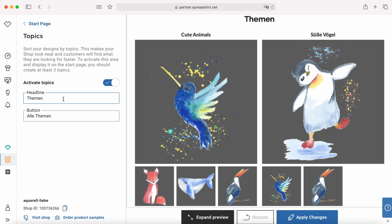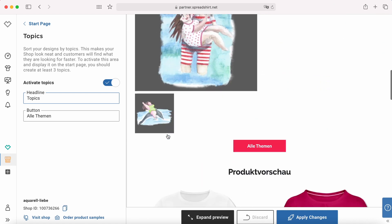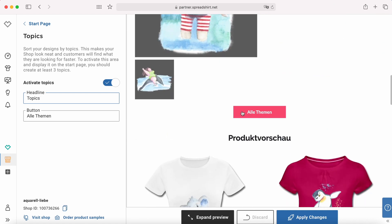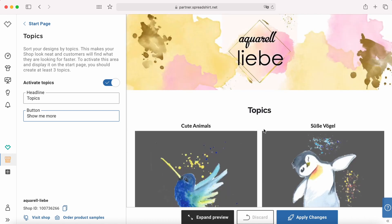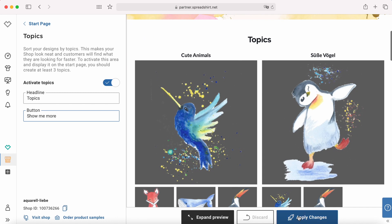So if you like, you can also change the headline. For example, this is in German now but we can of course change this to 'Topics' for example. And at the bottom of the different topics you can find another button — it says 'All topics' now and we can change that to 'Show me more.'